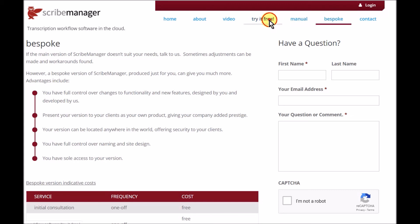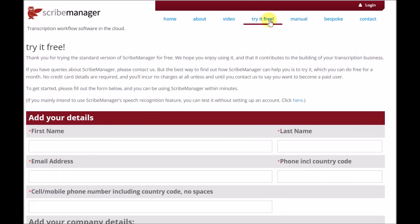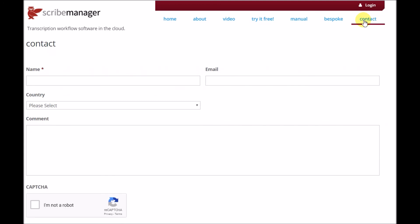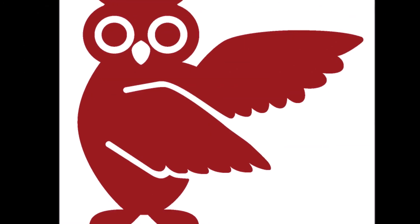To try ScribeManager free, go to ScribeManager.com and you can be using the system in just a few minutes. To talk to us, go to our contact page or email us at info at ScribeManager.com. We look forward to helping you run your transcription workflow.